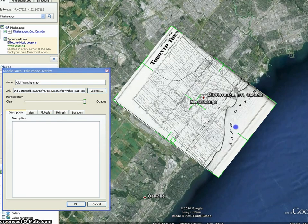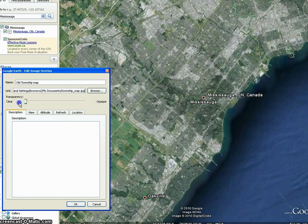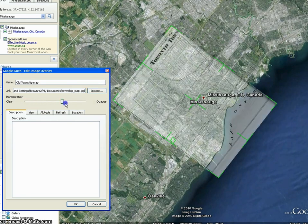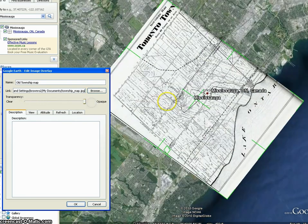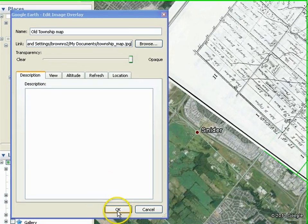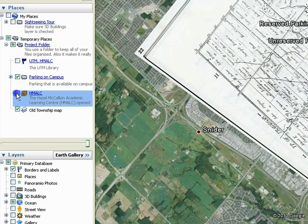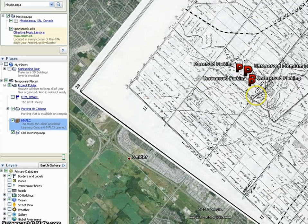Being patient is key to overlays. With more patience, you can create better looking overlays. Once satisfied, click OK. You can now check the other data layers under Places to view them in the map.